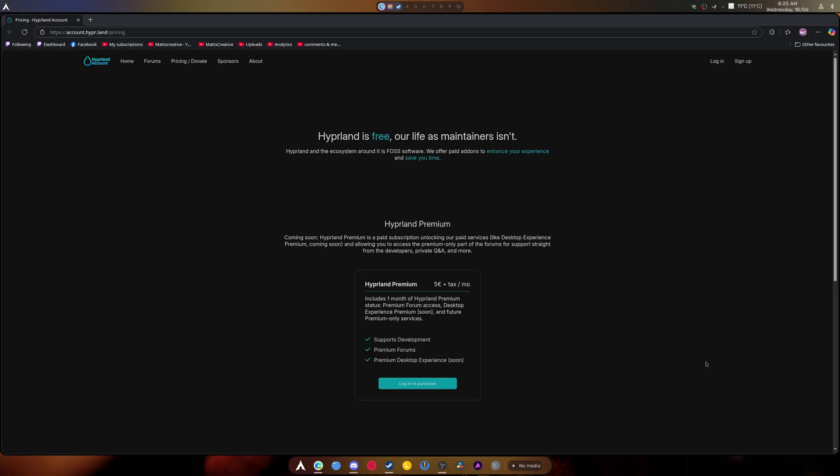Premium forums, great, weeds out the trolls. It allows actual support to get through. People to chat, share their experiences. Premium desktop experience, what the frack does that part mean? That's the only issue that I have.